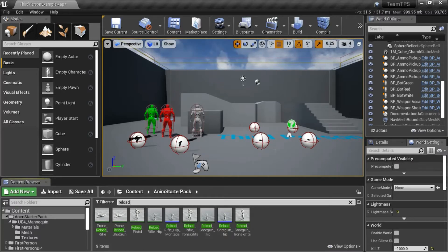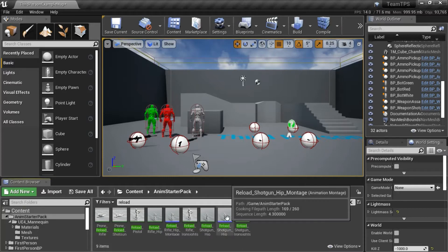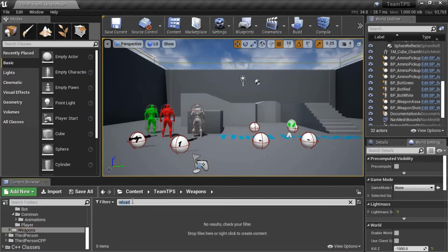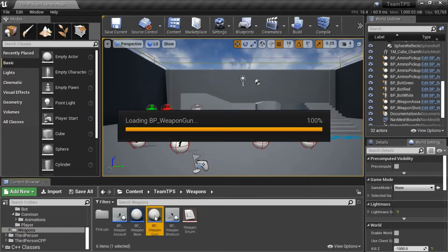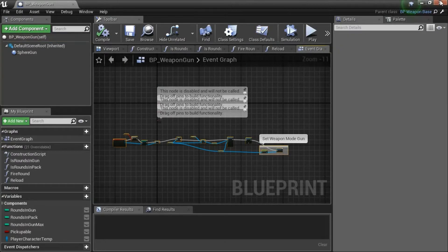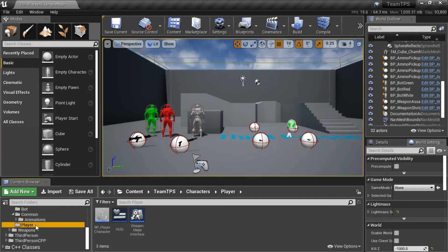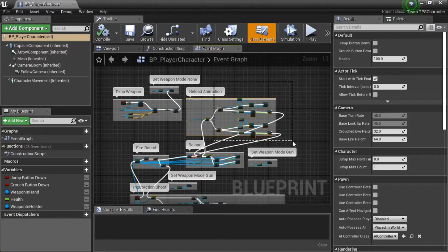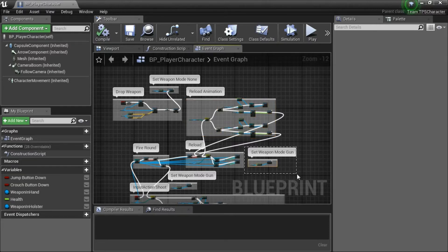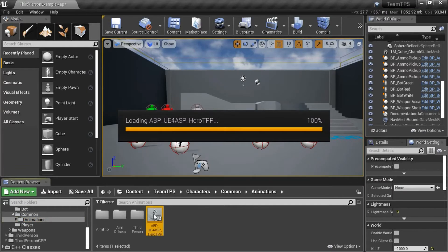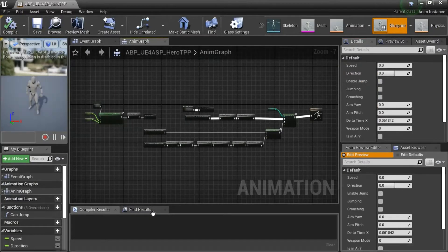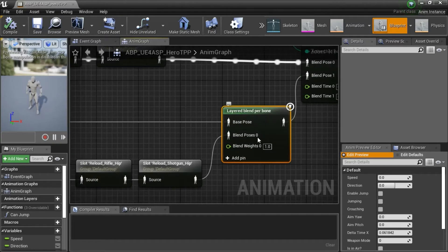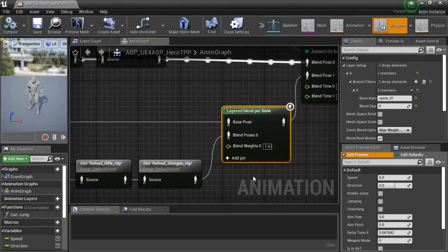So to do that, I had to create a reload montage here and here. On the BP Weapon Gun, I modified this blueprint. On the player, I modified the reload animation so I could use the new animation montage. I had to modify some of the set weapon mode blueprints on the animation blueprints. I modified the anim graph by adding the layered blend. And here, this is what blends the upper and lower animations.